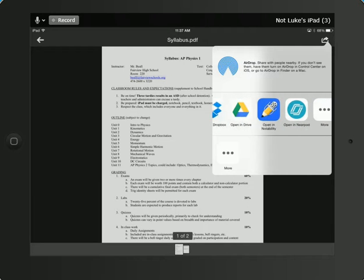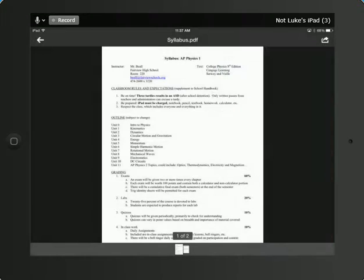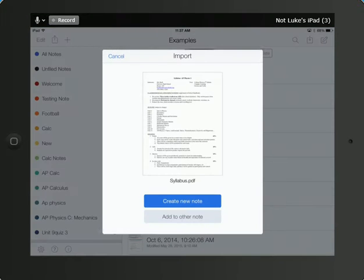So you should find Notability. It'll have the blue background with the pencil and the microphone and the eraser. Click on Notability.